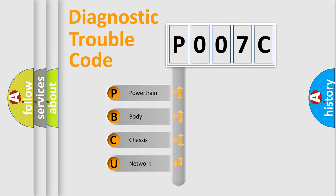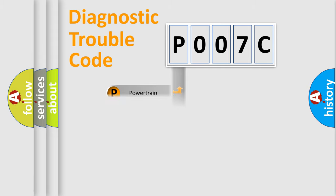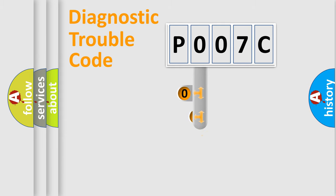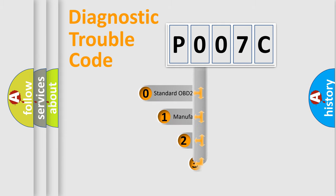We divide the electric system of automobile into four basic units: Powertrain, Body, Chassis, Network. This distribution is defined in the first character code.